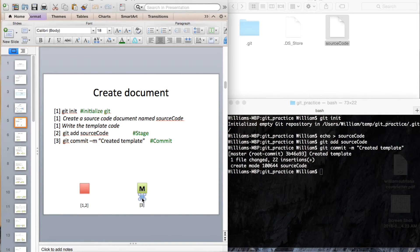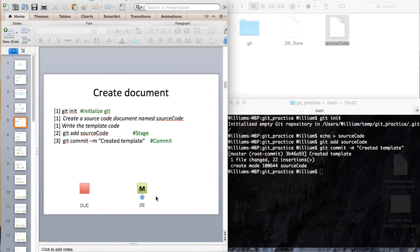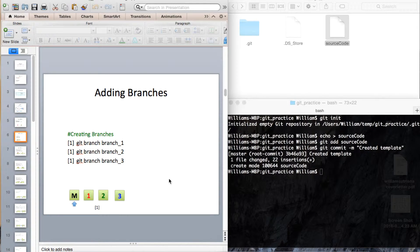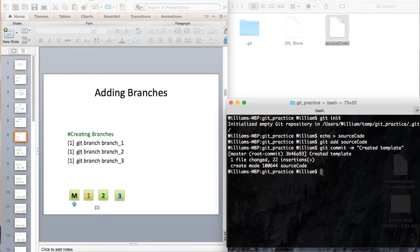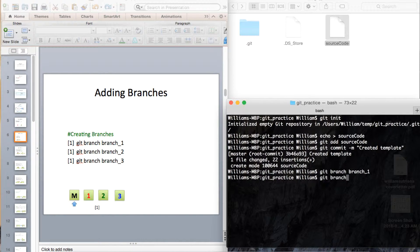This arrow represents the current branch we are working on — there is currently one branch and we are working on it. We want to add additional branches by calling git branch and the branch name. So: git branch branch-number-1, git branch branch-number-2, git branch branch-number-3. Guy number 1 works on branch number 1, and so on.